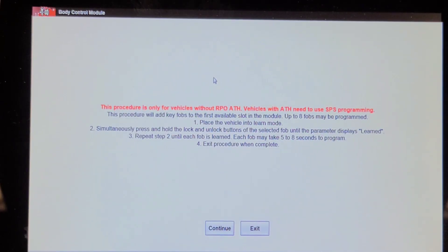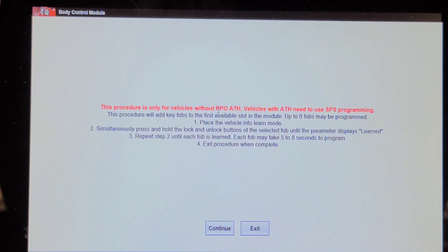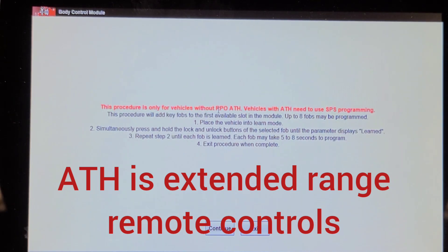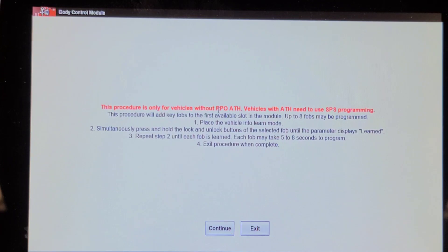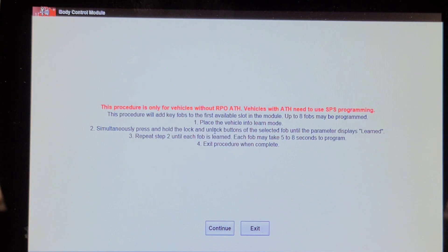This procedure is only for vehicles with RPO code ATH. Vehicles with ATH need to use without ATH. I'm going to go check the RPO code list on this. At the RPO label in the glove box, it does not have ATH, whatever that is. We'll add vehicles without ATH. Place the vehicle in the learn mode, simultaneously press and hold the lock and unlock buttons of the selected fob until the parameter display is learned. Let's continue.